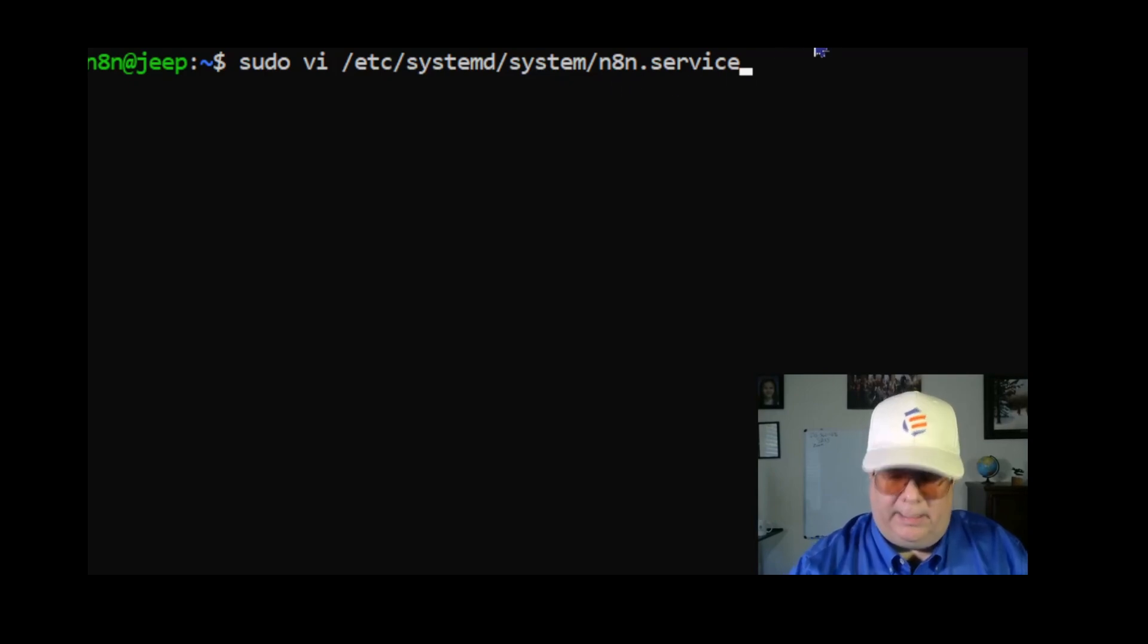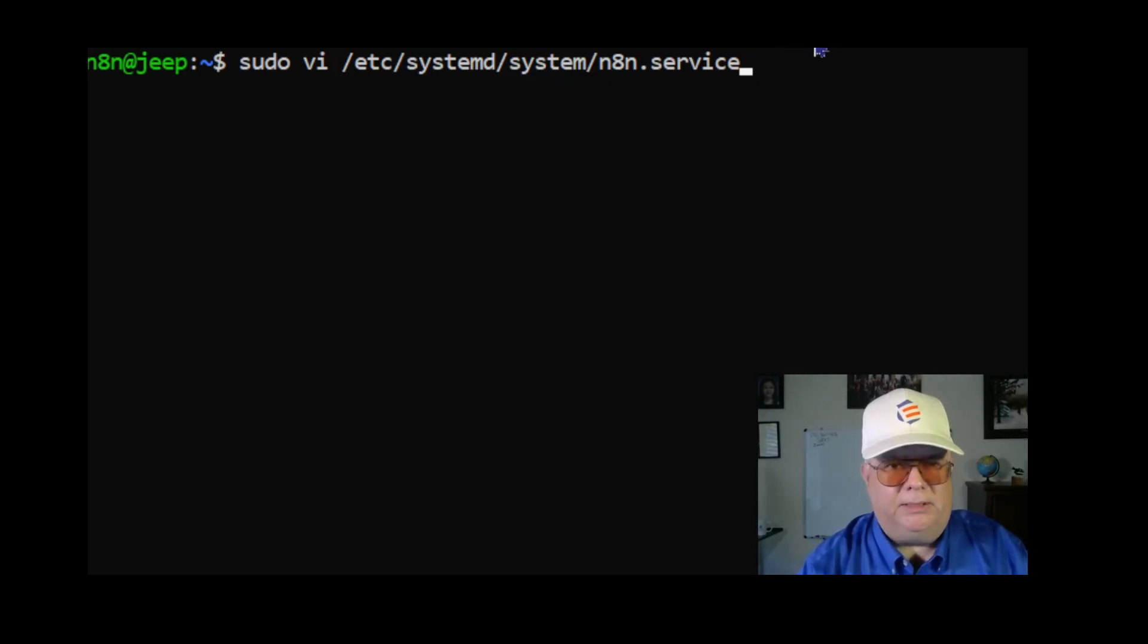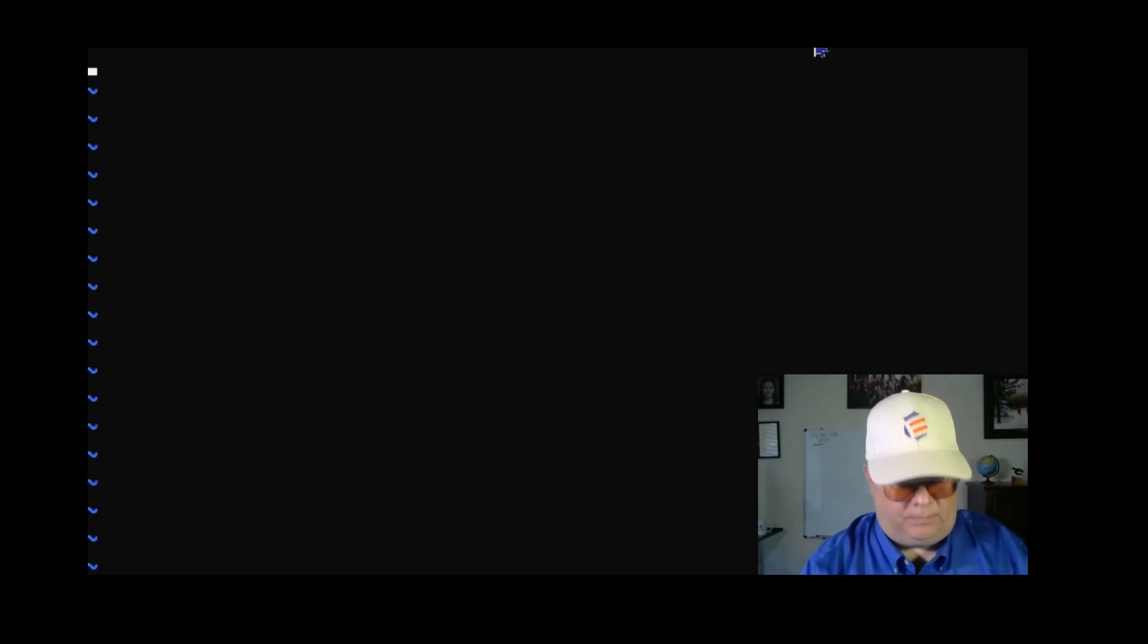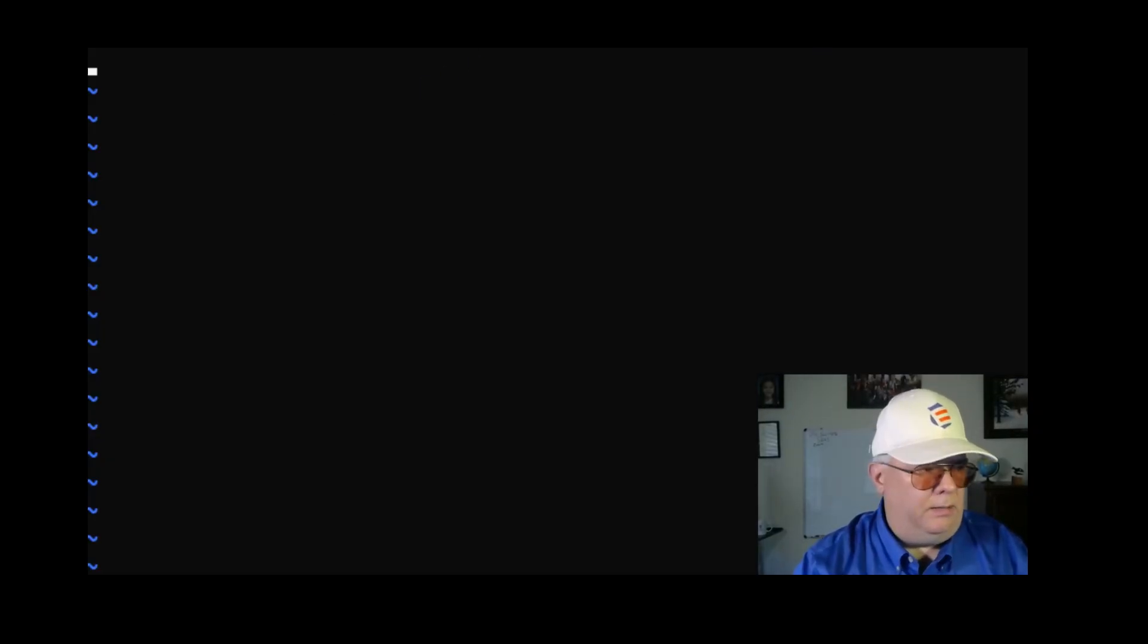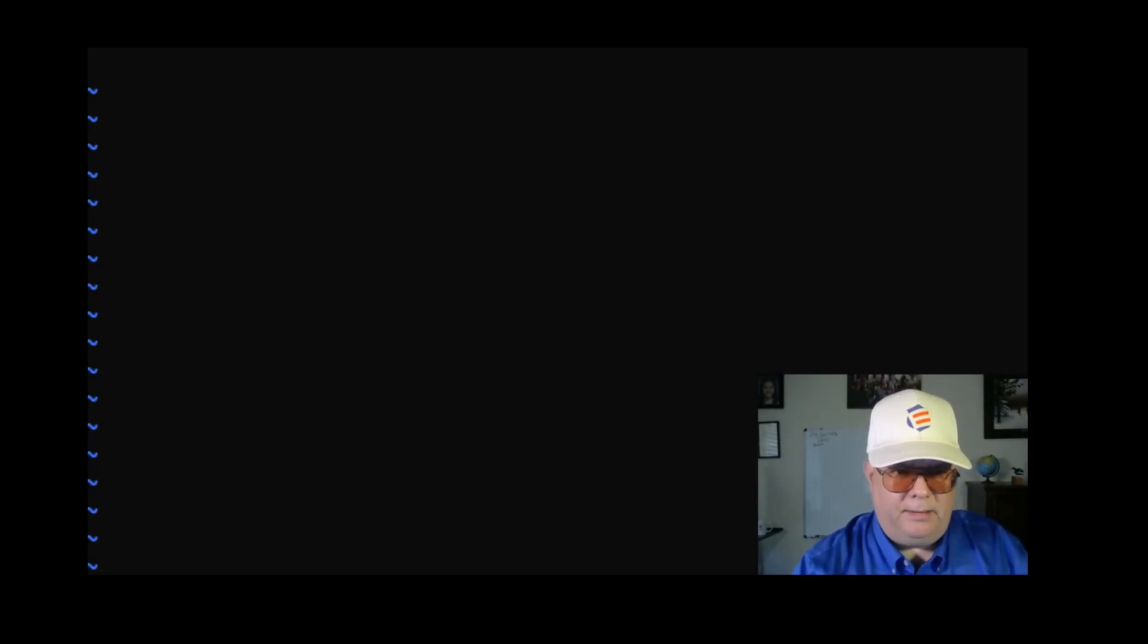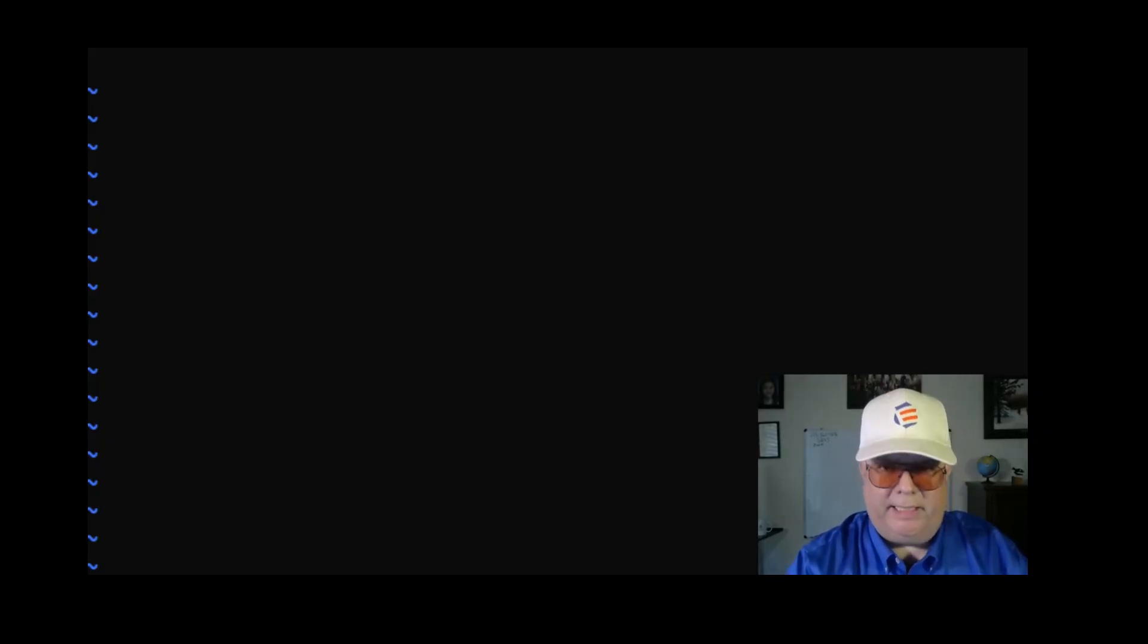/etc/systemd/system/n8n.service. This information will be in the description. I'm going to enter the information that I've provided, copy it exactly and paste it in, and write it back out.